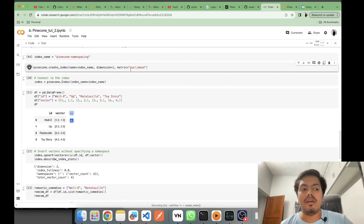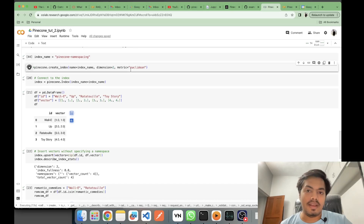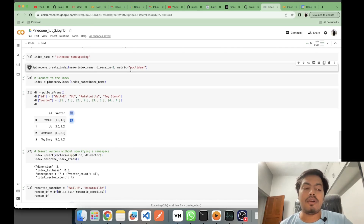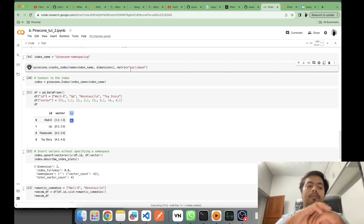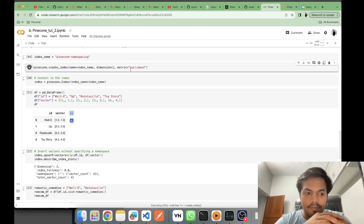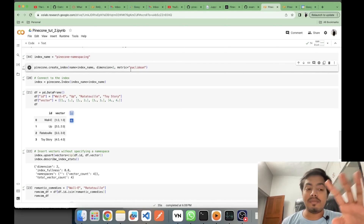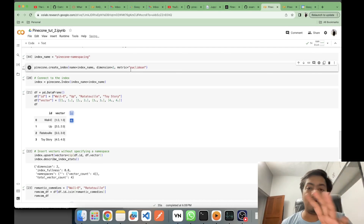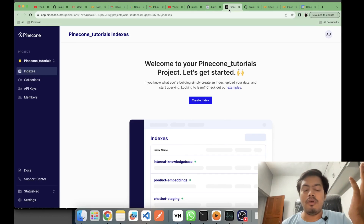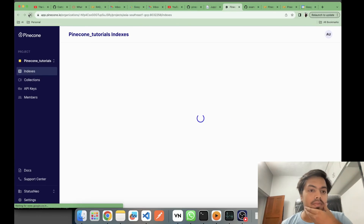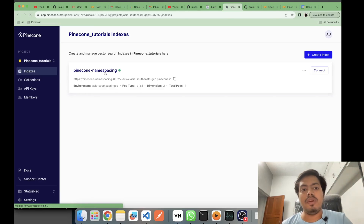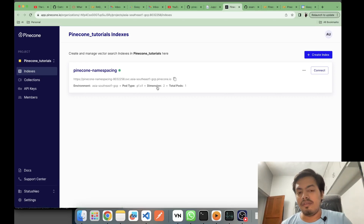Now I'm repeating the index creation process: creating an index named 'pinecone-namespacing', with dimension 2 and metric Euclidean. Creating the index takes some time — I noticed it took a while during the metadata filtering demo too. It's done now, and on the UI we can confirm the 'pinecone-namespacing' index is created with the same infrastructure settings.